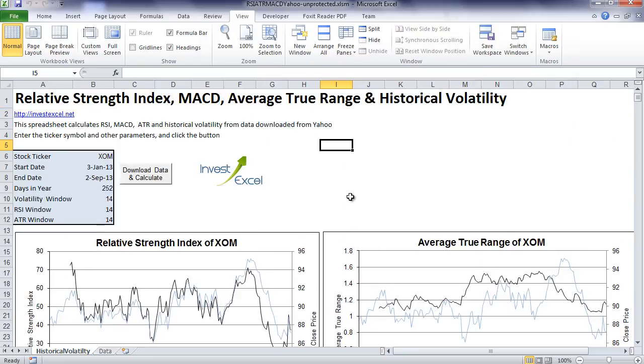This spreadsheet and many others like it are available free to download from InvestExcel.net. Thank you for listening.